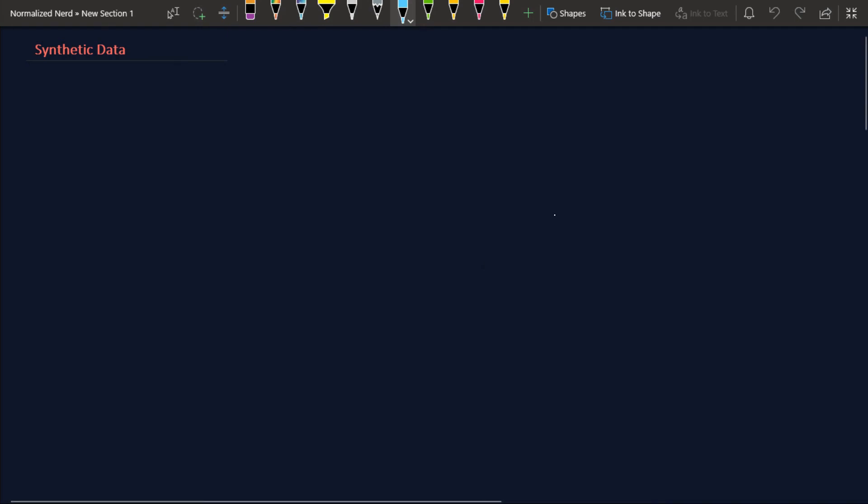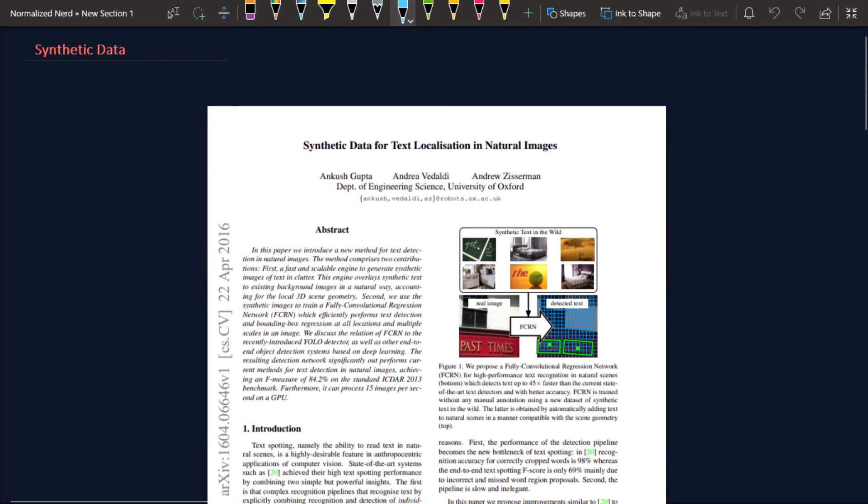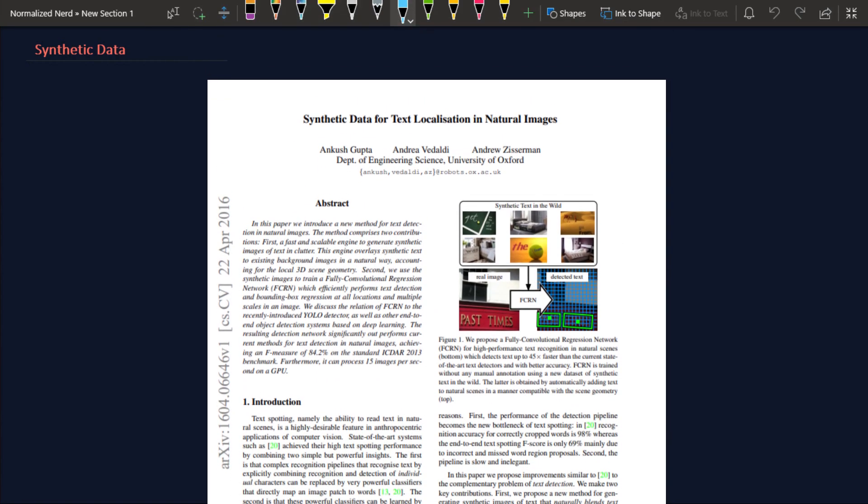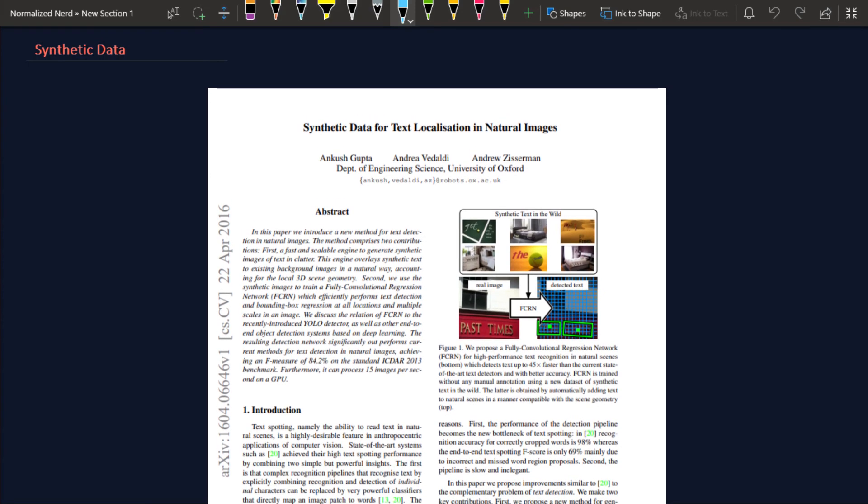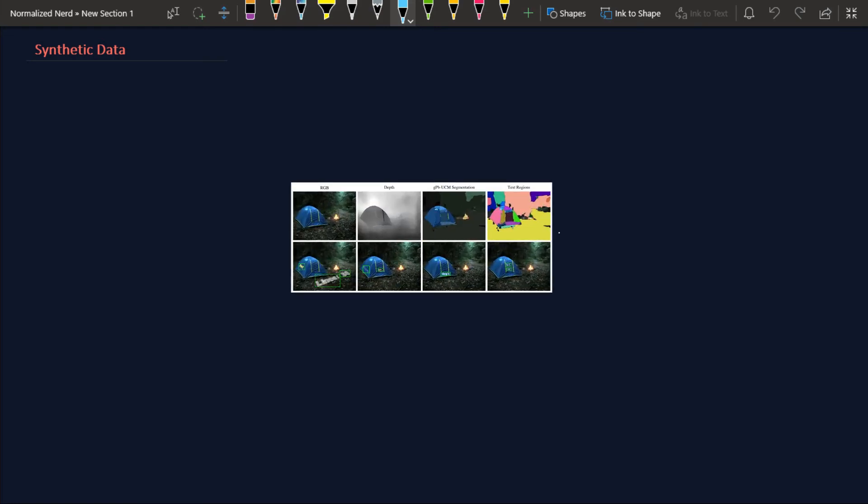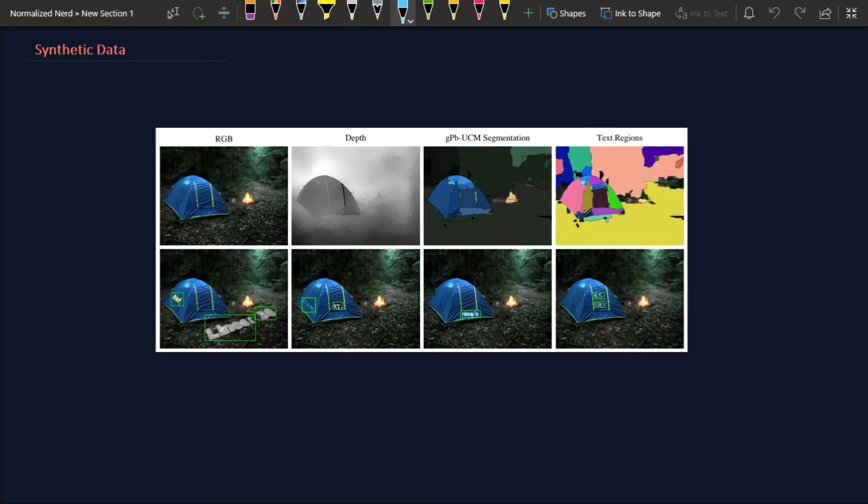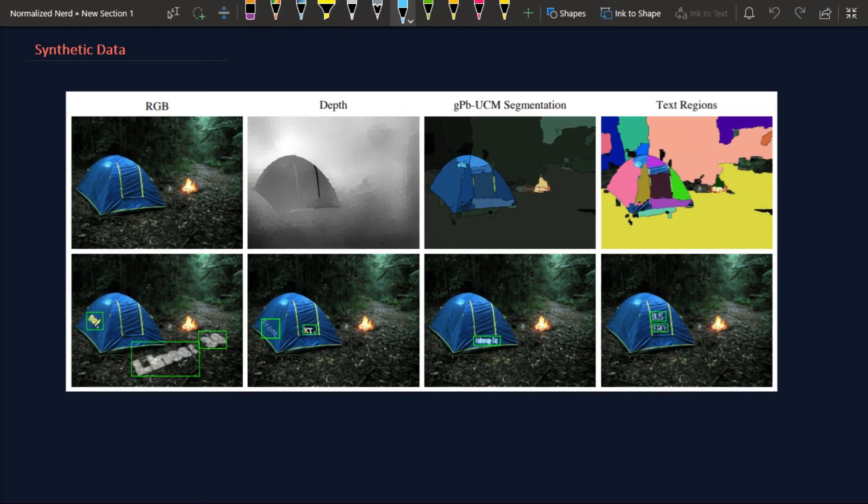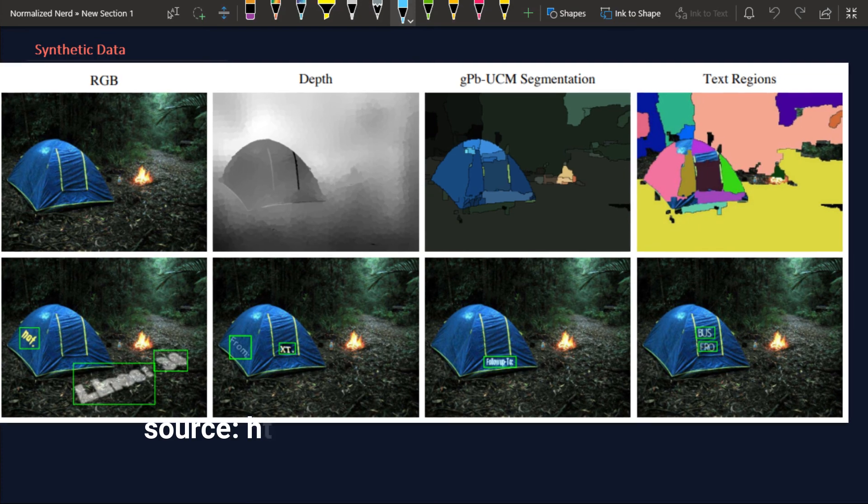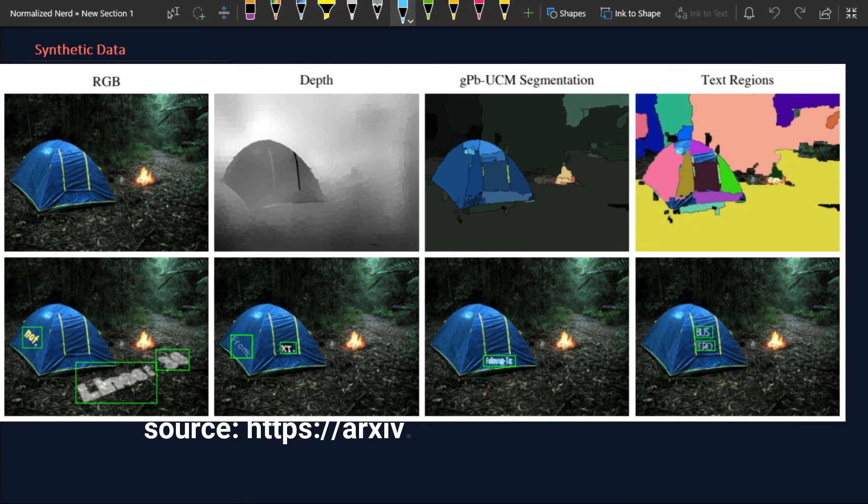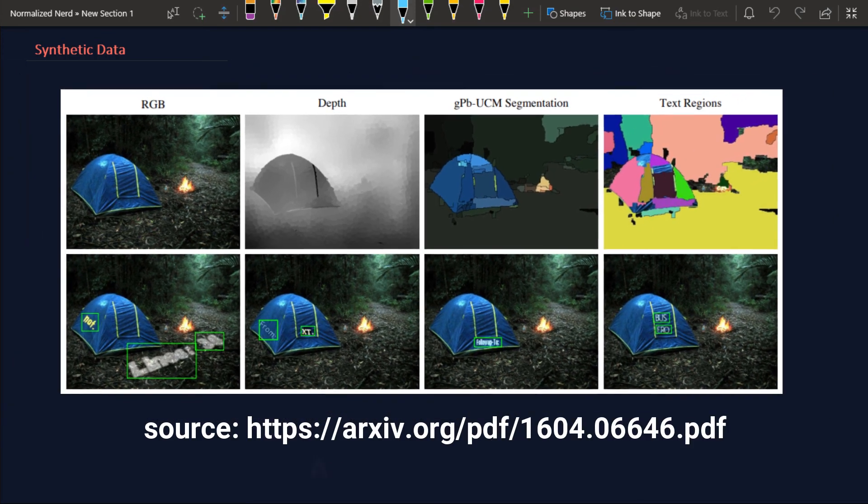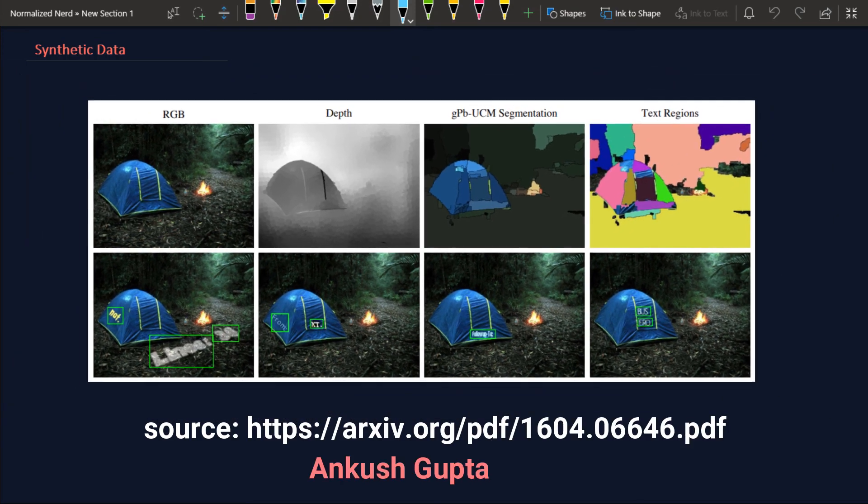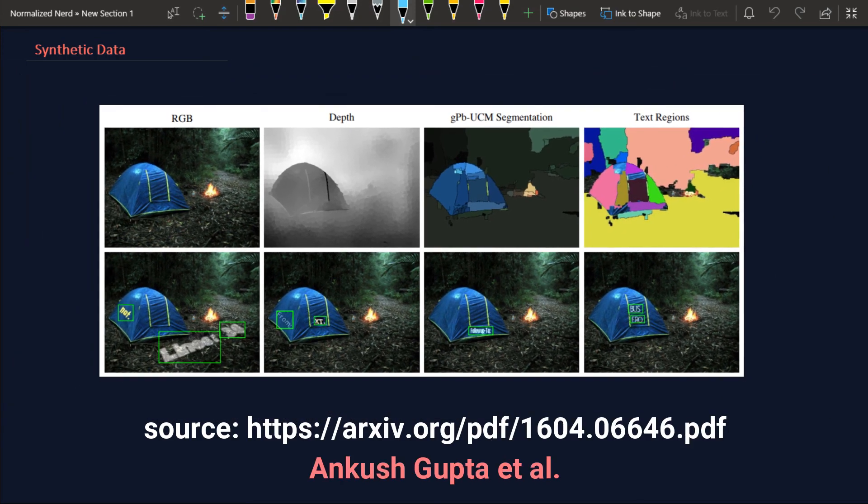The next method is synthetic data for text localization in natural images. In this method we are actually overcoming the problem that we had in the previous method. In this method we are actually caring about the geometry of the background. How? Let me tell you. This method works in three steps. The first step is to detect regions in an image by using some contour detection algorithm. After that we pick the regions which are sufficiently large.